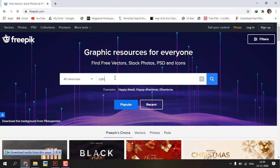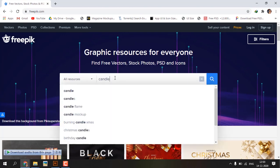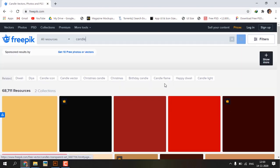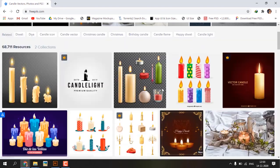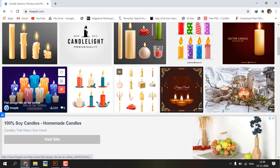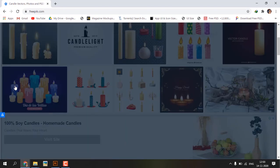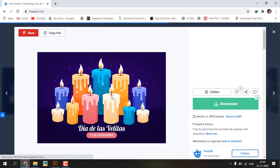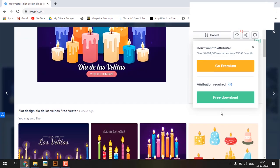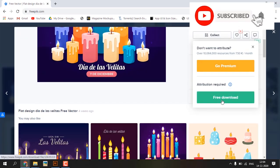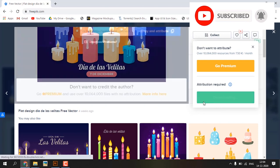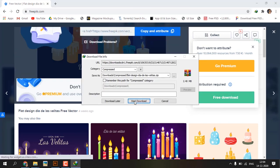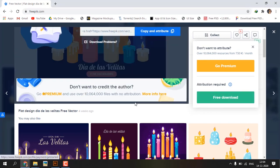Search candle. Download this one. Click download. We get two options, premium and free. Now I am selecting free download. Go to download folder.